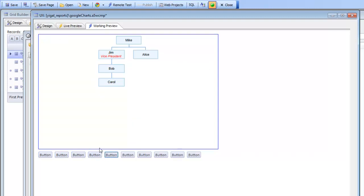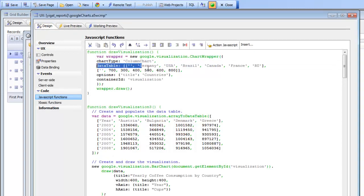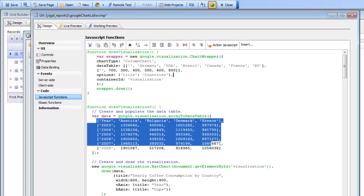So the ability to render charts in the UX component using the Google API documentation is extremely powerful. And obviously in a real application the data that you display in the chart would need to be created.